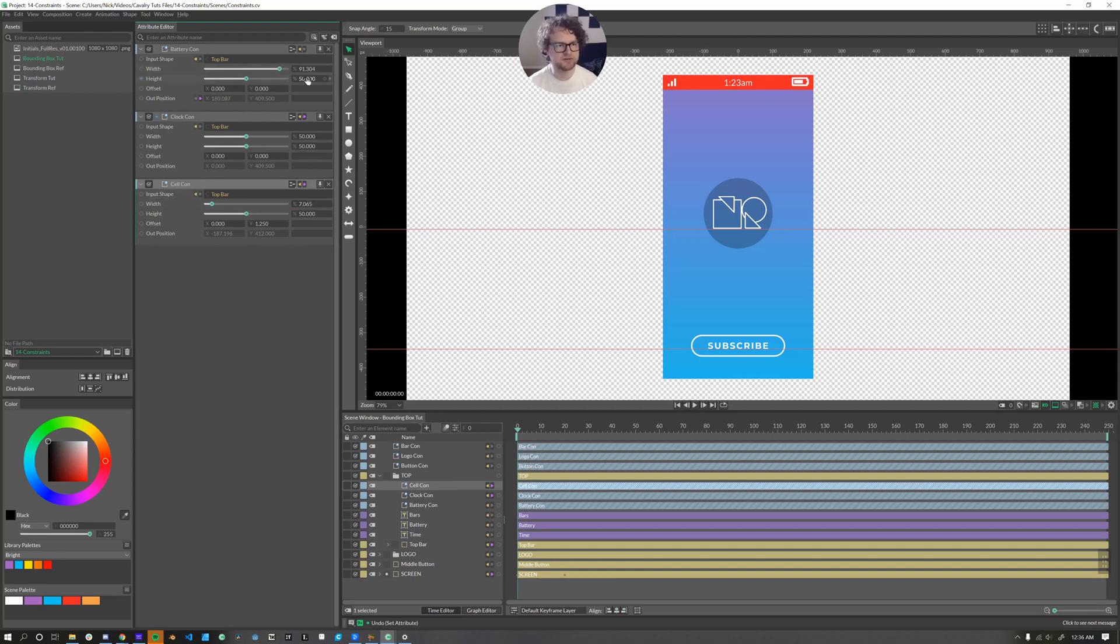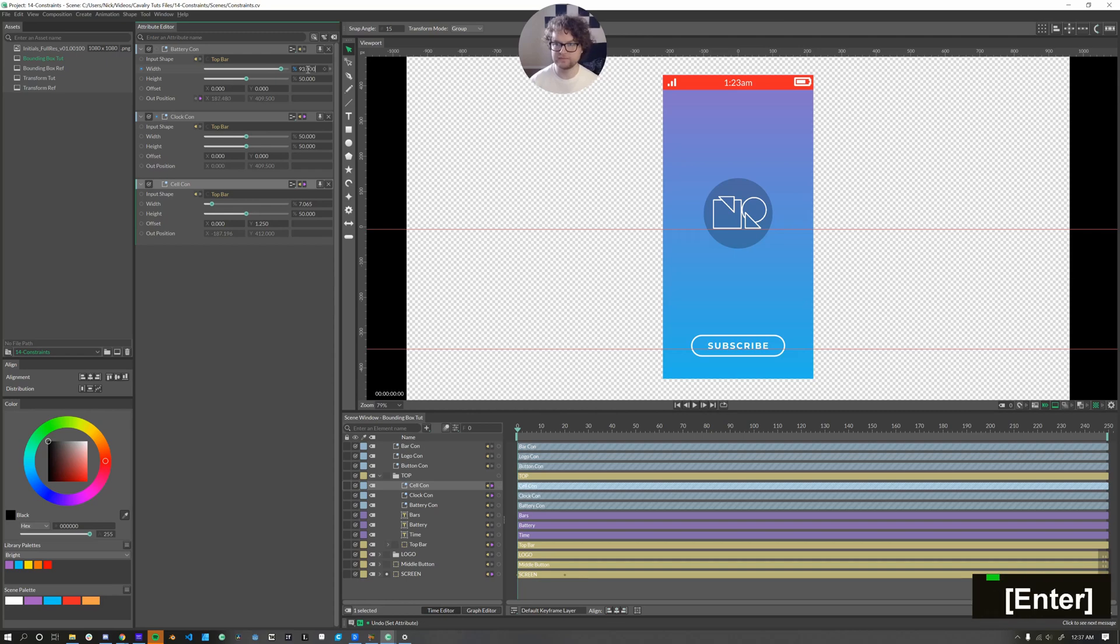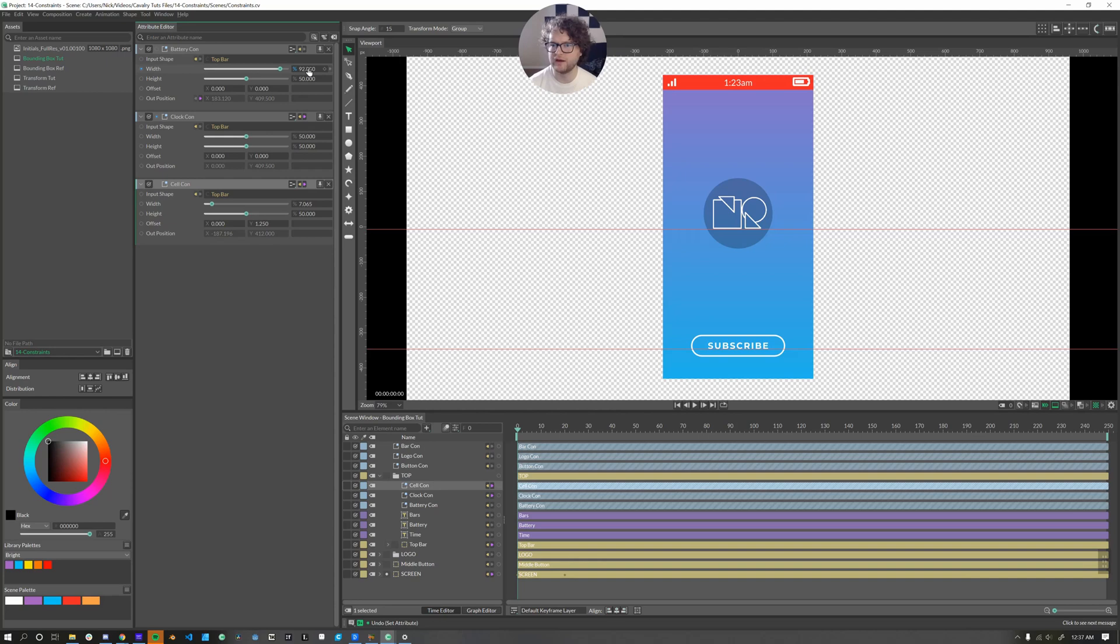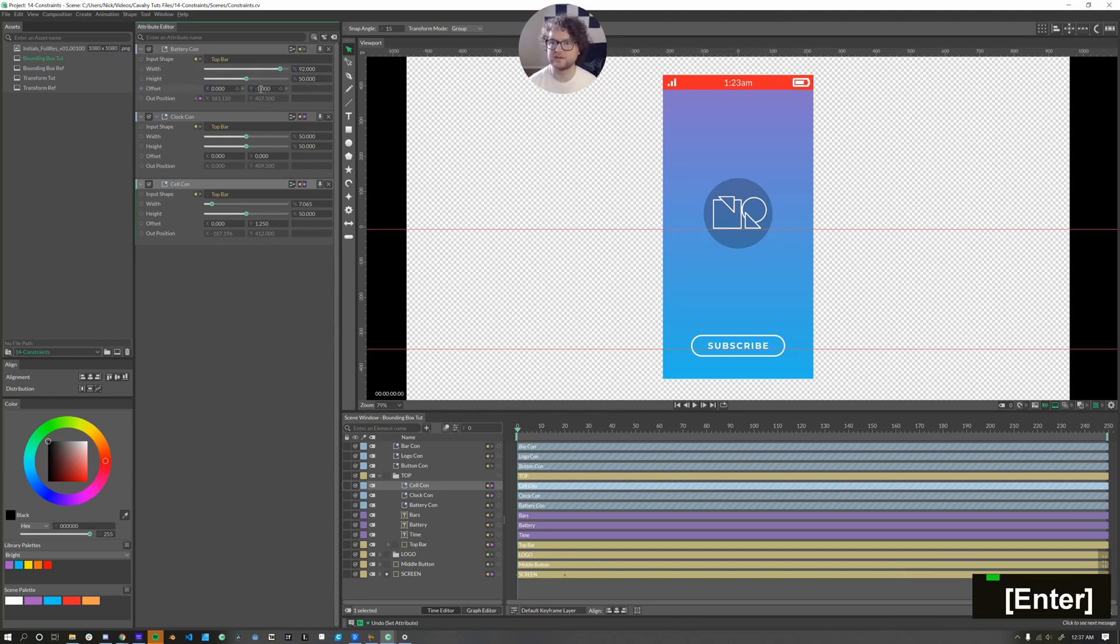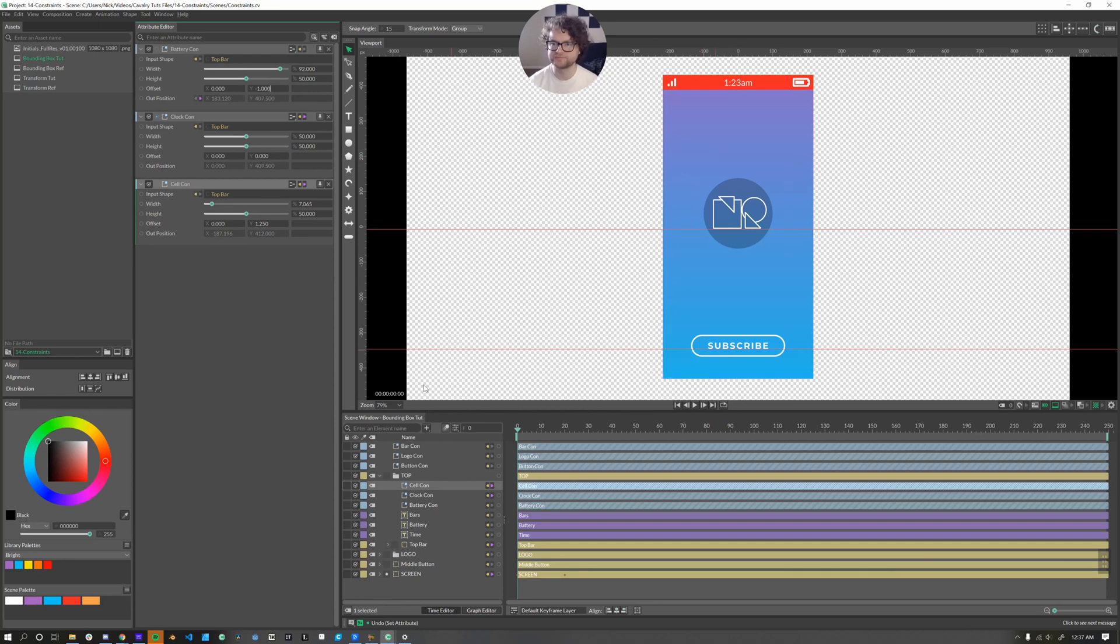So this one, we have 7% on our width. And so here we can set this to 93. And the battery is a bit wider though. So we'll drag that back to about 92. And then use our offset once again to correct the Y position.